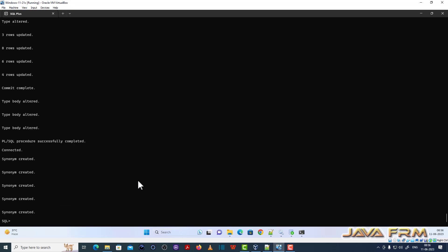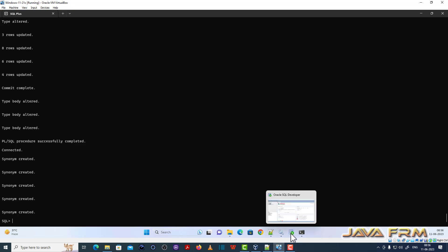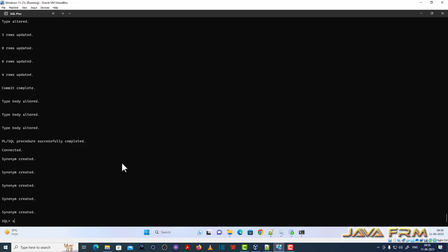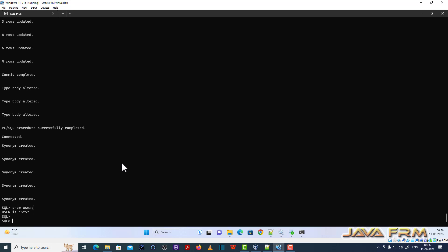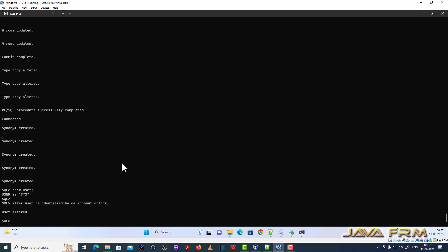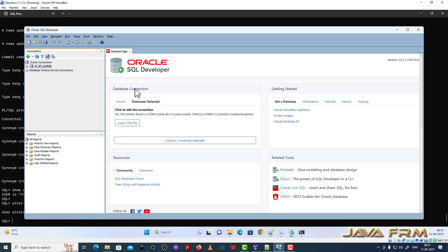The Order Entry schema installation is successful. The unlock account script is optional, but I am executing it for safety purposes so that I can log in from anywhere.